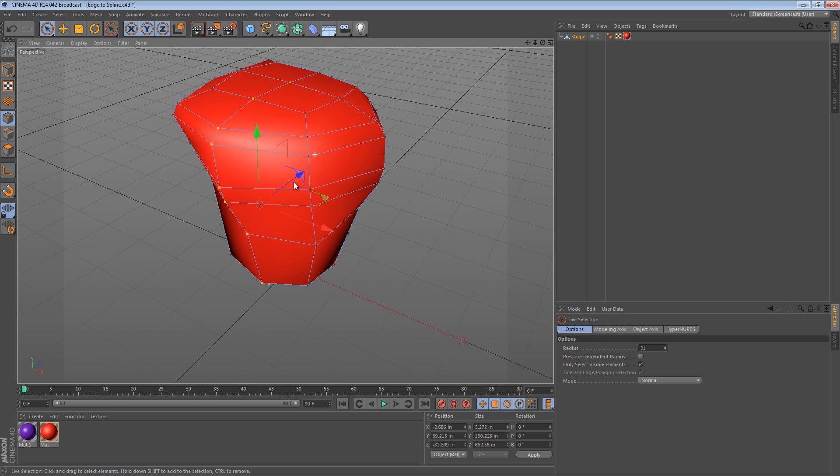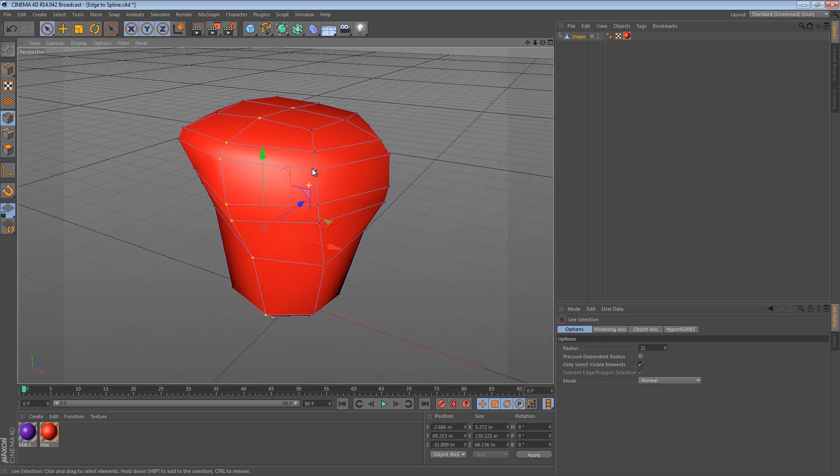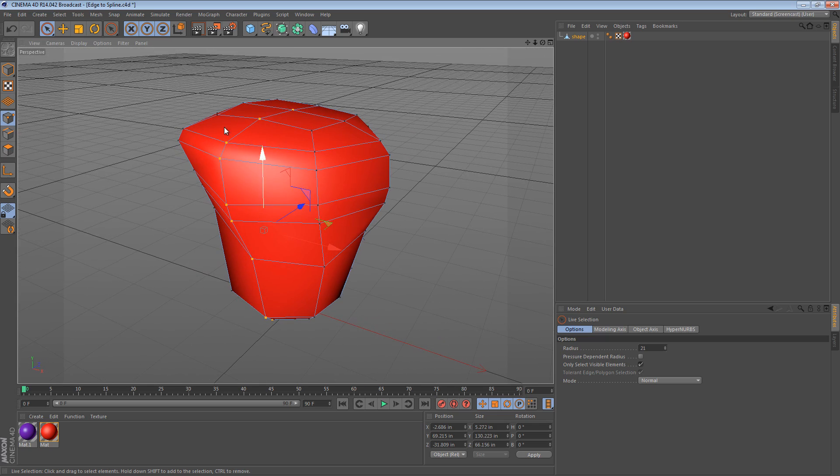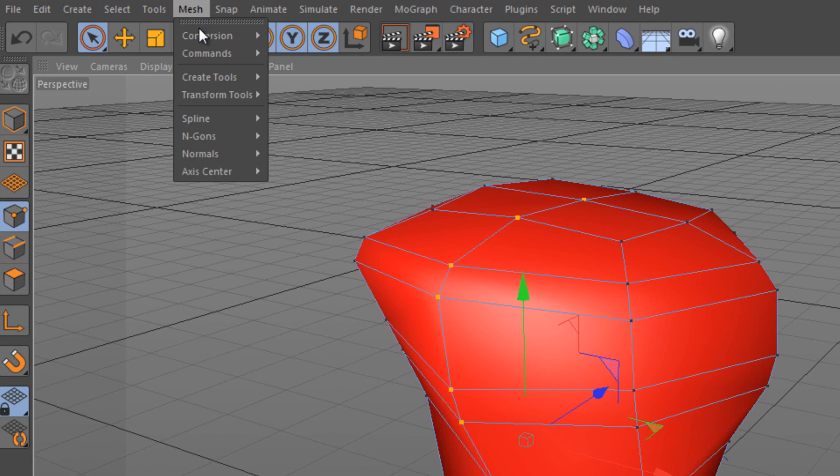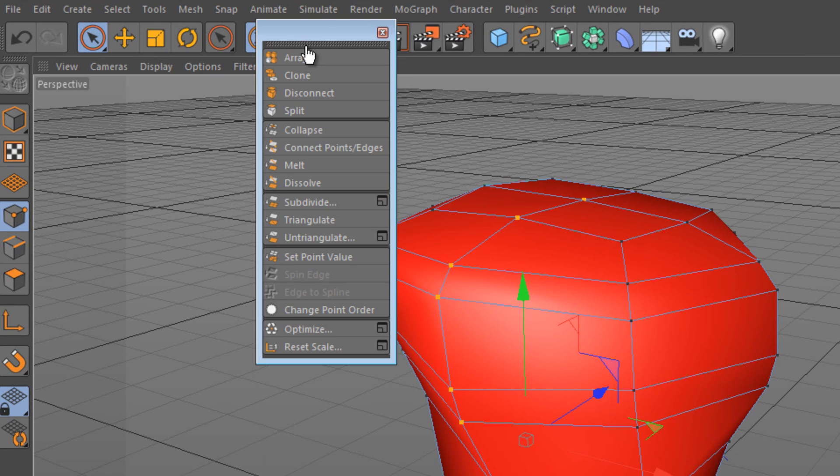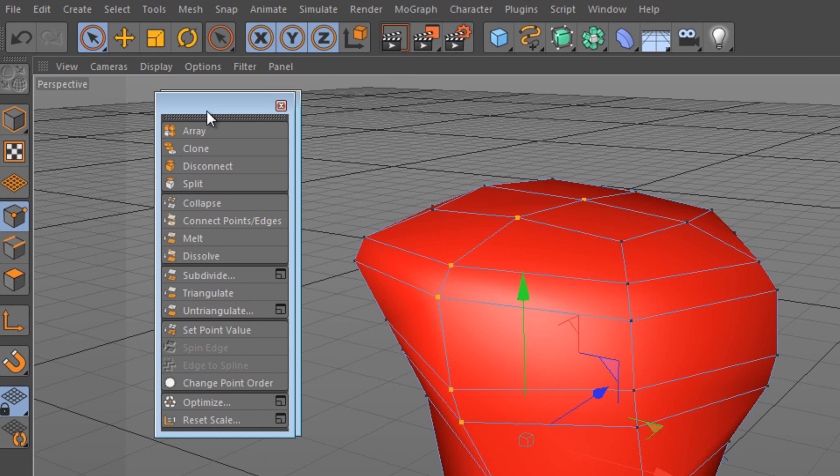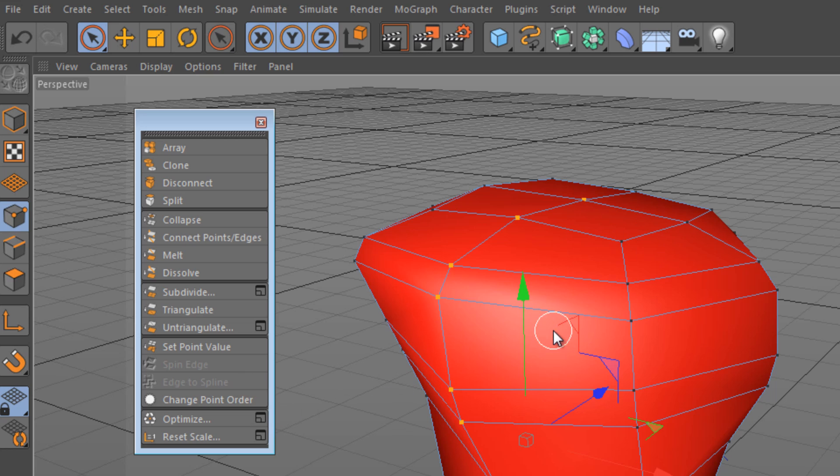Now there is a command, I believe it's called Edge to Spline. It's under the Mesh menu, under commands, so we can just tear that off. We can look at it. Edge to Spline is currently grayed out, however, because it needs to work on edges.